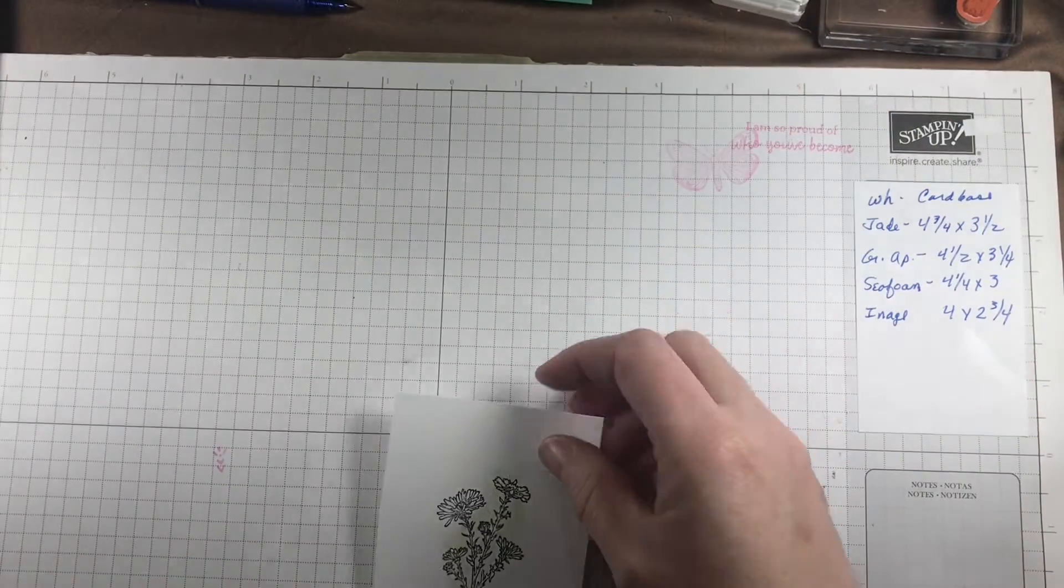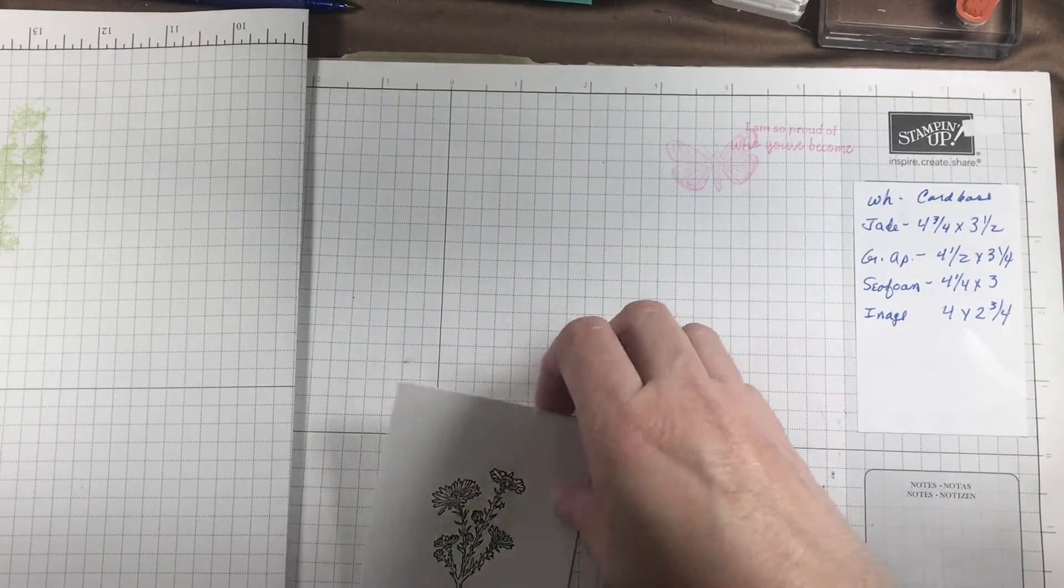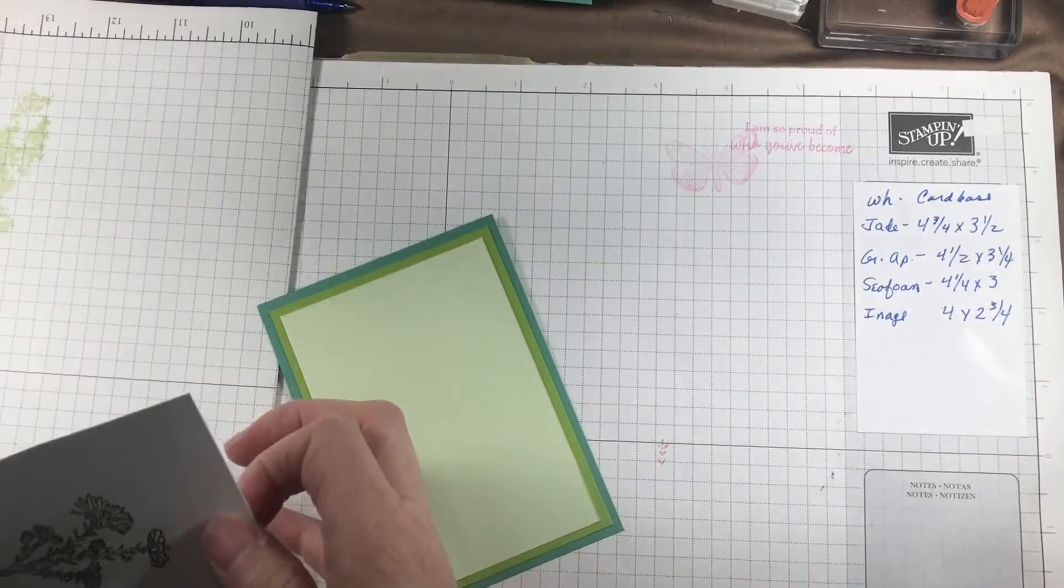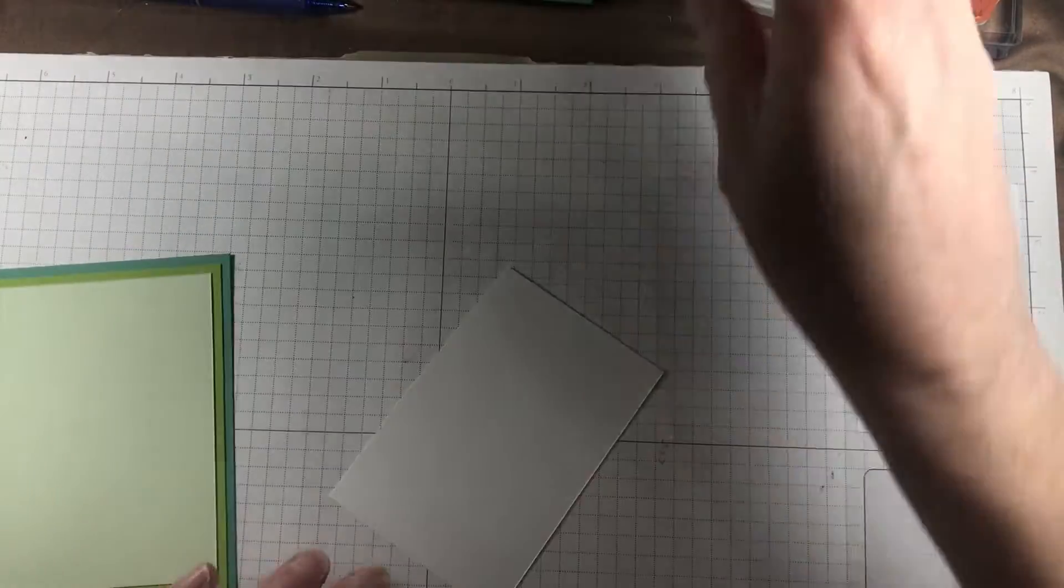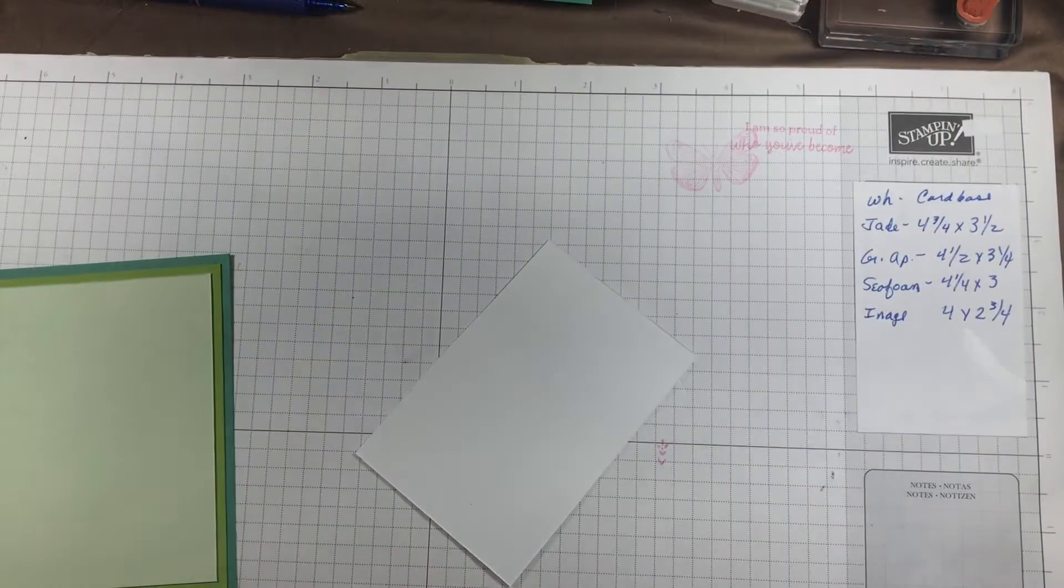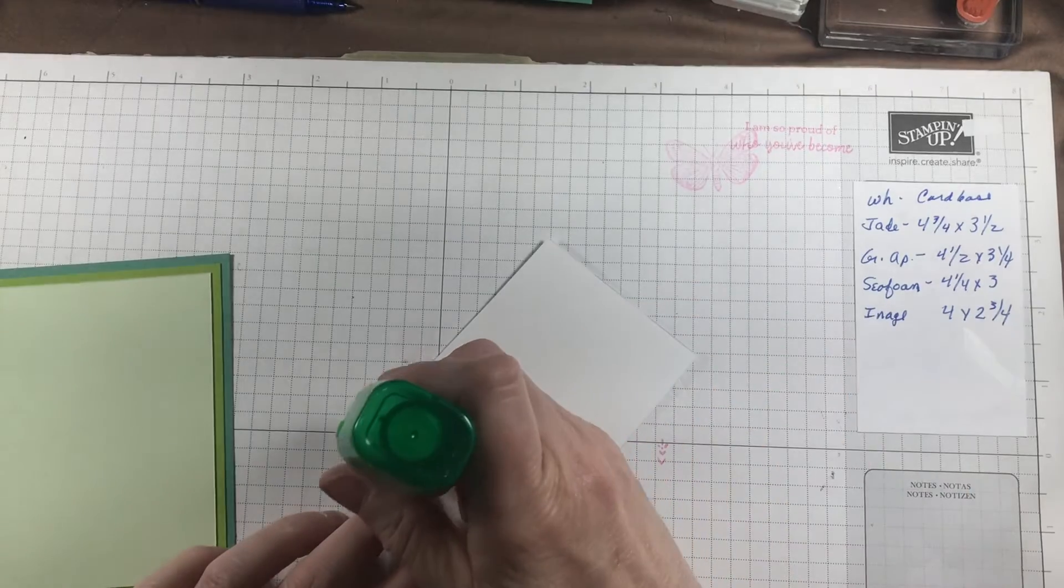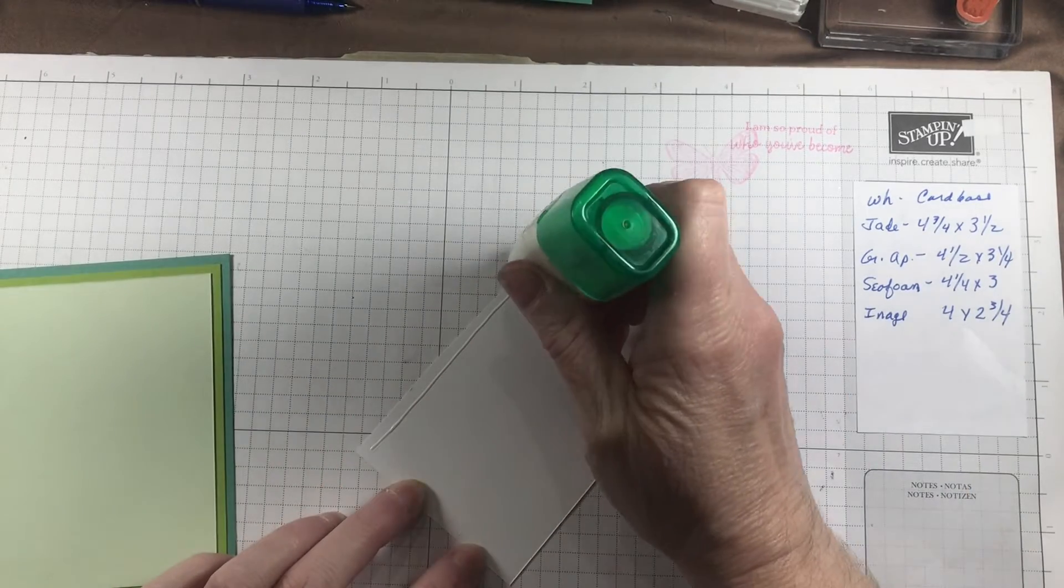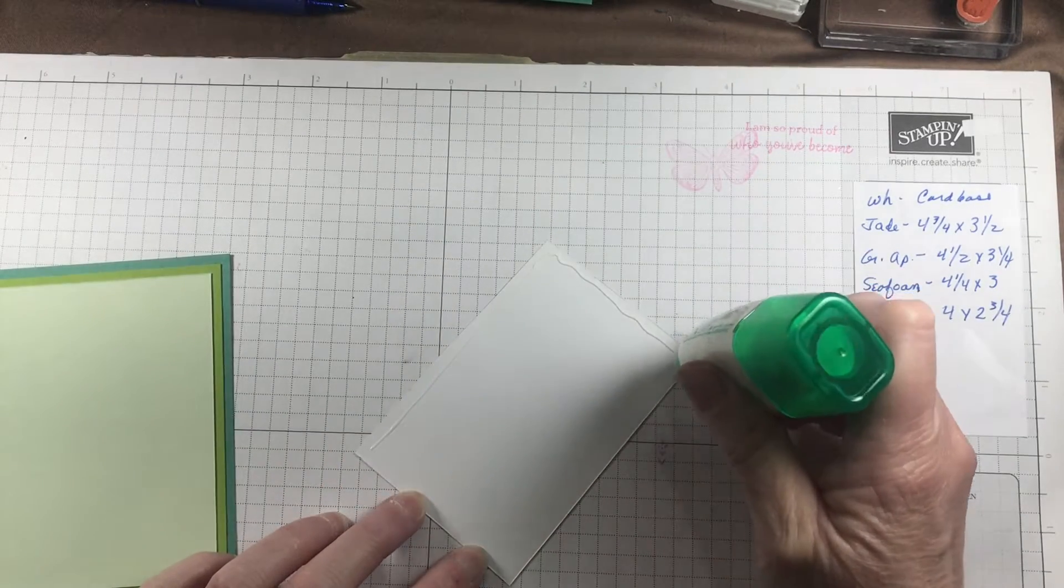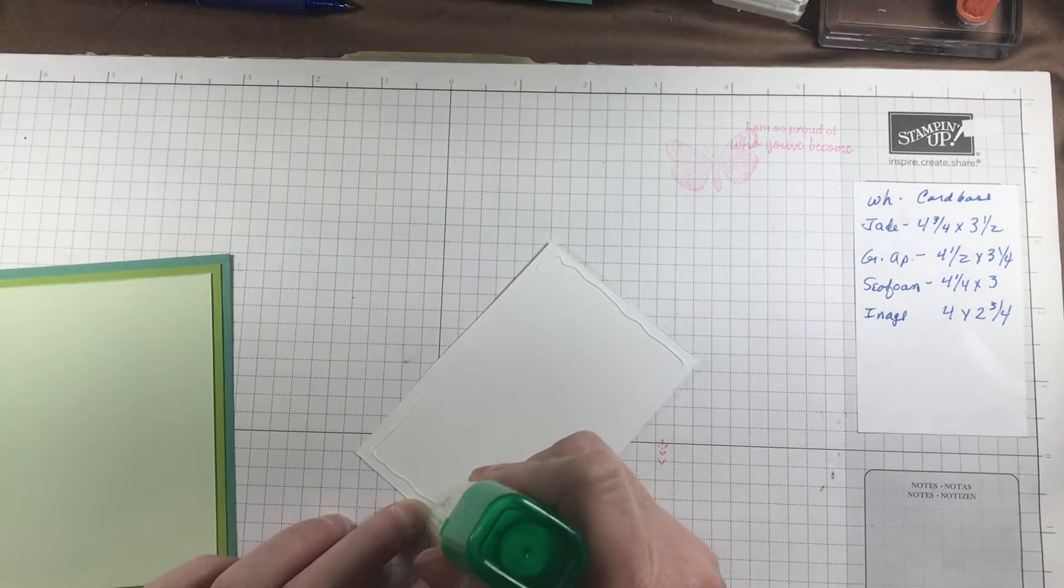Then we're going to come back to our mats and go ahead and adhere that one down, just like this.